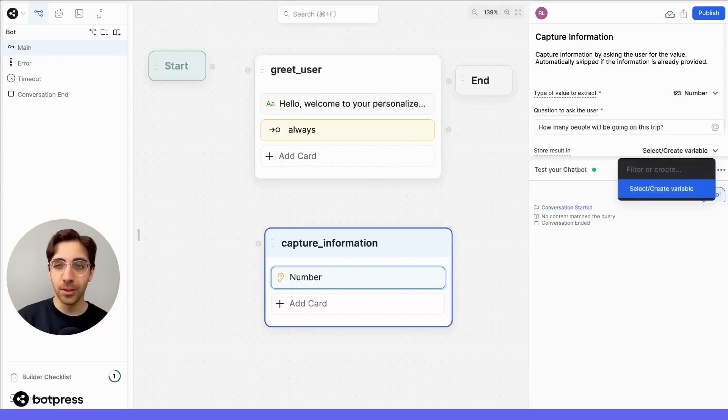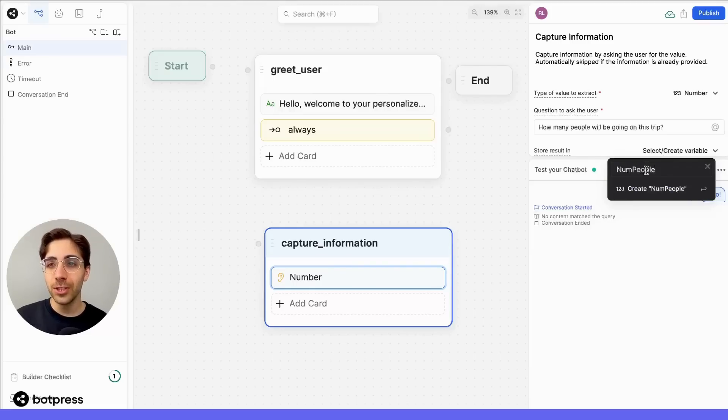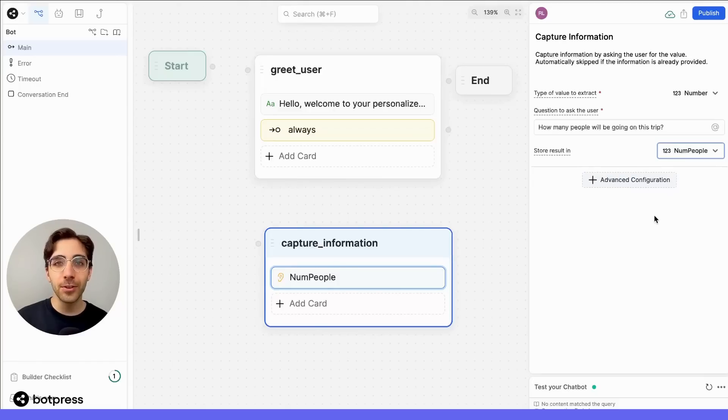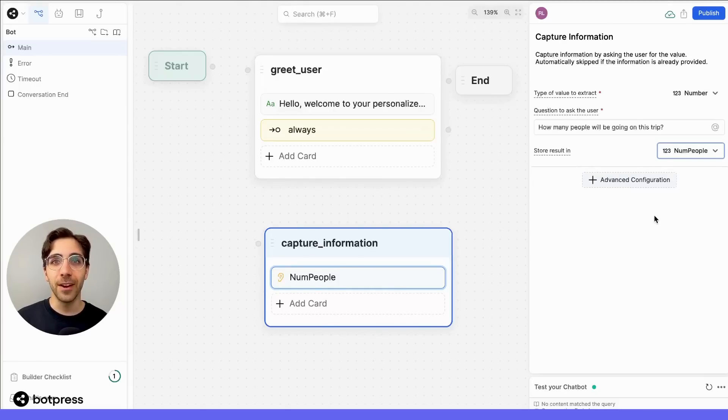So now, let's create a variable called numPeople, which just means number of people. And there we go! Whenever your user answers this question, their answer will be saved in the variable called numPeople.